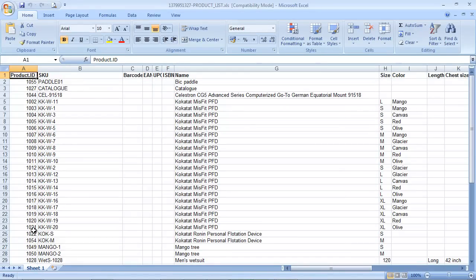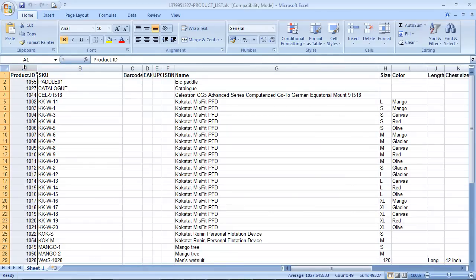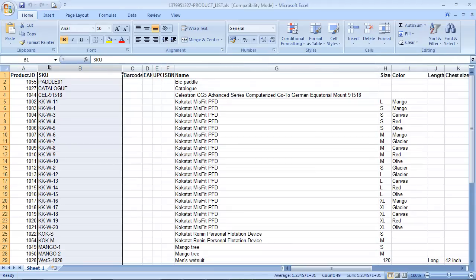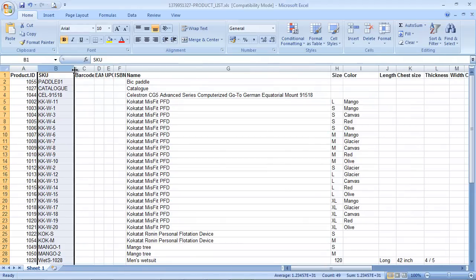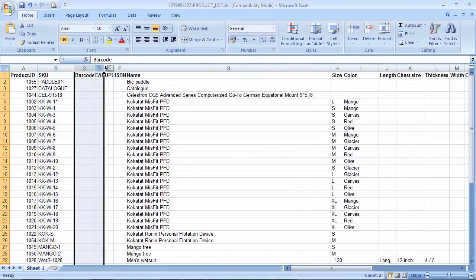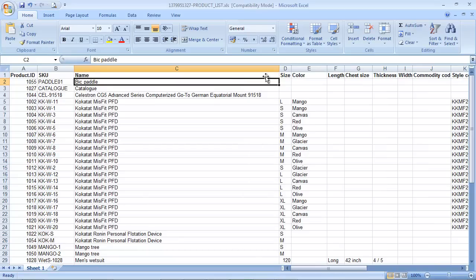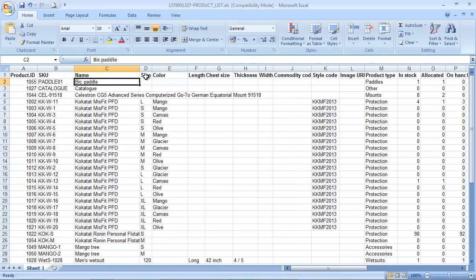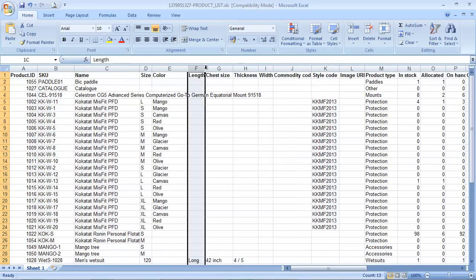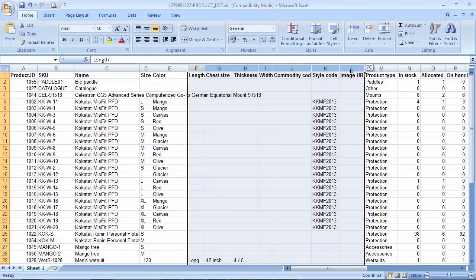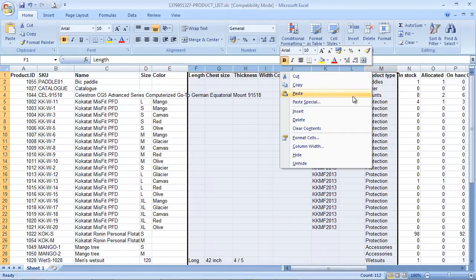We only need one column to identify the product when we're reimporting, so let's keep the product ID column. You might choose to keep the SKU. Let's get rid of these columns. We'll need the name, size, color and so on for our warehouse team to identify the right product. We'll remove these unwanted columns.